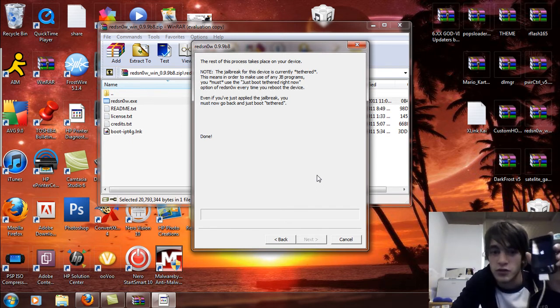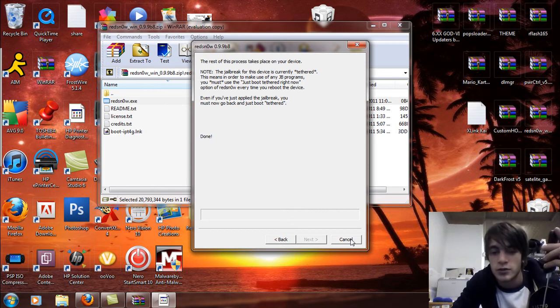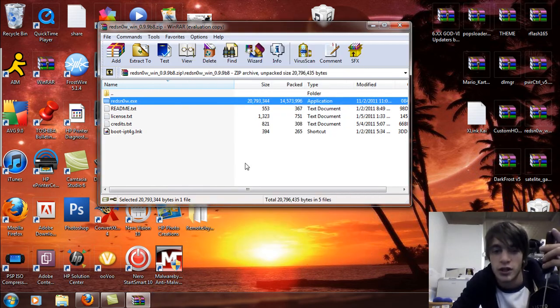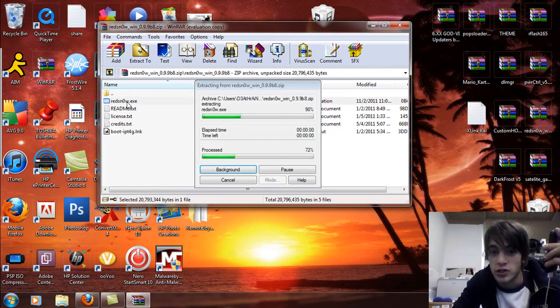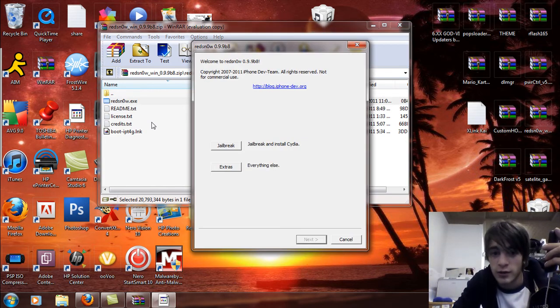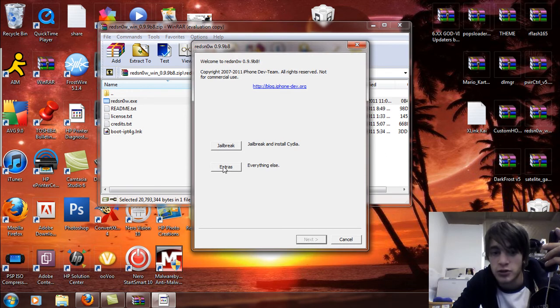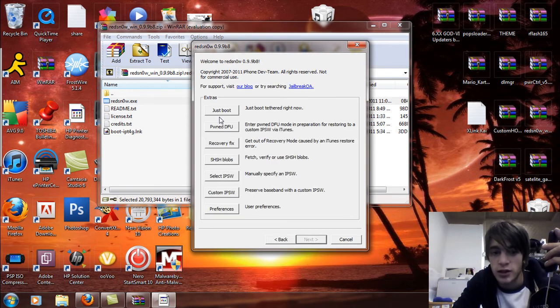You're going to notice that the phone's not booting. So what you do is say cancel. And you open up the RedSn0w again. And you go to Extras. And you say just boot.